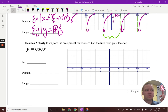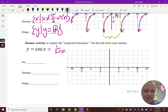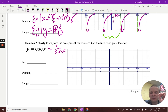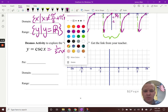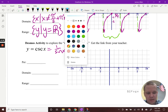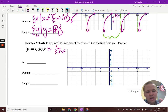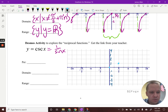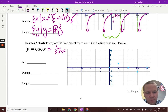Now for cosecant — cosecant is our reciprocal of sine, so it equals one over sine. In my math brain, I'm thinking those critical points of sine could be helpful. So what I'm going to do is graph my sine function first in a lighter color. My sine function starts at (0, 0), then at pi over two it's one, then back at pi it's zero, and then at three pi over two it's negative one, and so forth.